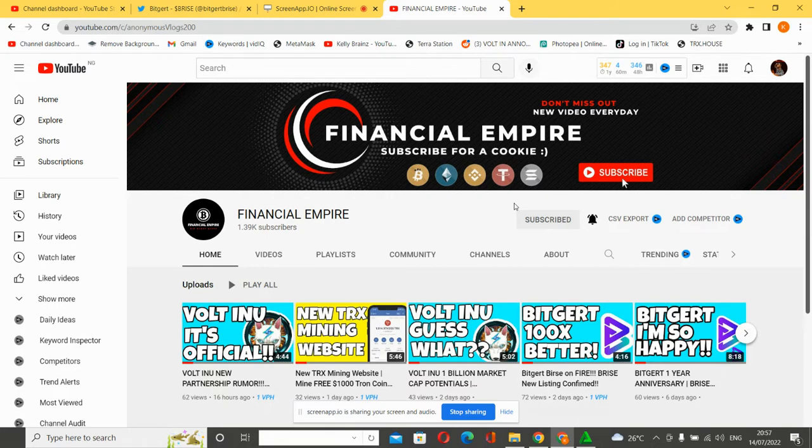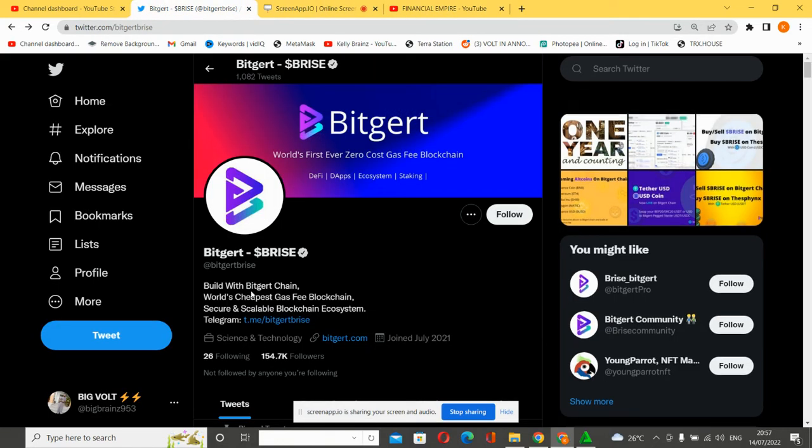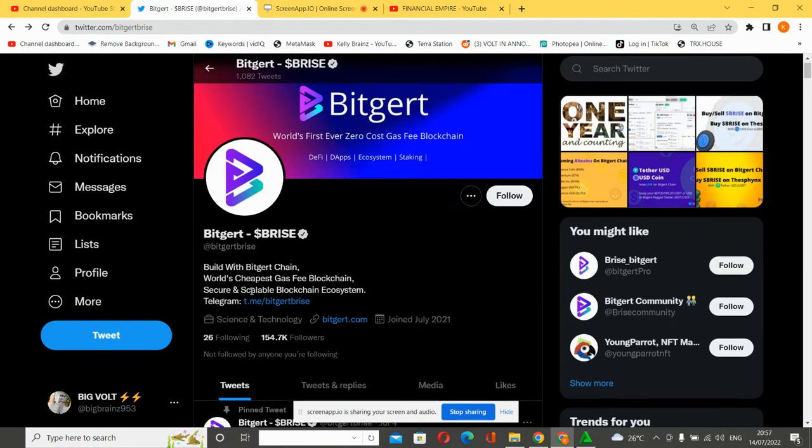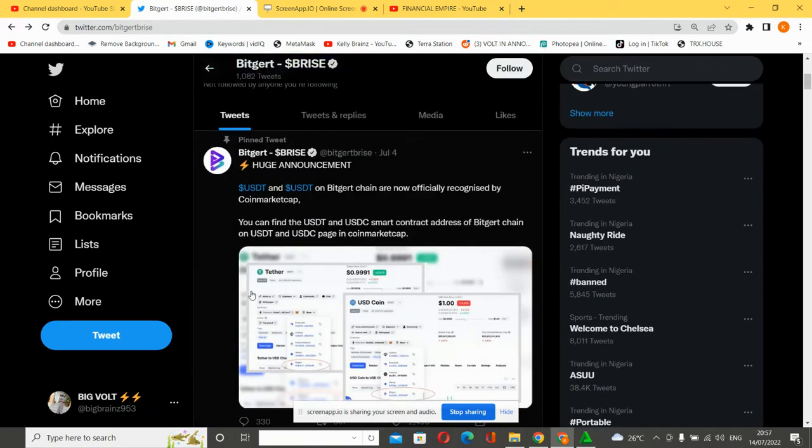Let's go. Welcome to the BitGert official Twitter handle, the verified Twitter handle. The world's first ever zero cost gas fee blockchain. BitGert is the world's cheapest blockchain, secure and scalable blockchain ecosystem.